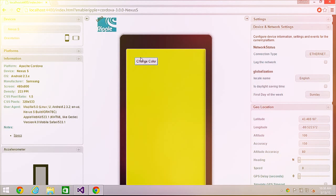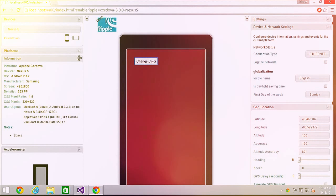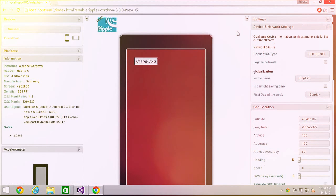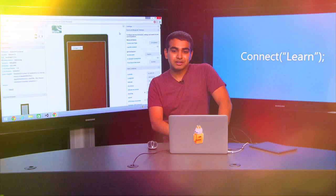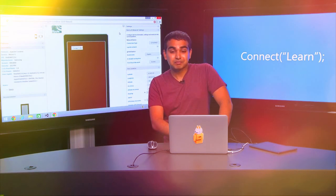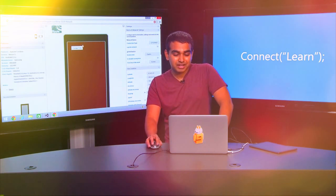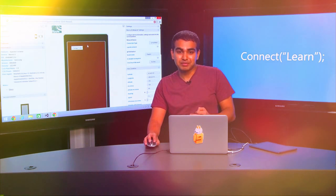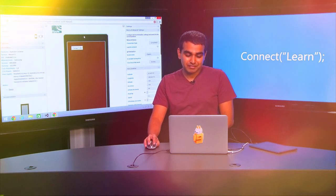What Ripple provides, in addition to running your application, is the ability to simulate device capabilities. There's a lot of UI around it that allows you to change the orientation, accelerometer settings, network capabilities, and various other settings important when testing your app on an actual device, when an actual device or emulator isn't readily available.